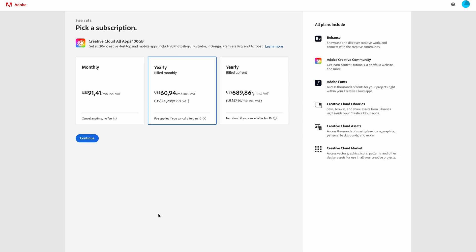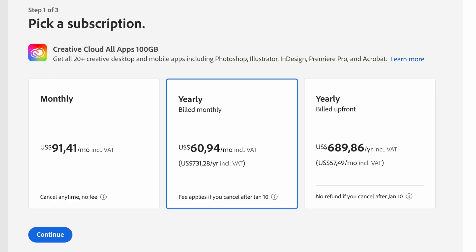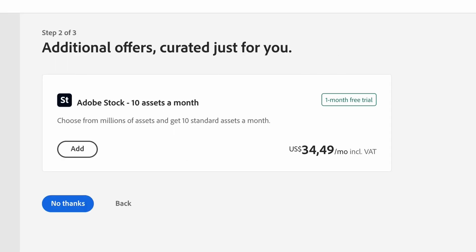Once you've decided which option you're going with, you can select the blue try now button. So the first step is to pick a subscription: monthly, yearly, build monthly and yearly build up front. Select which one works for you and click the blue continue button.